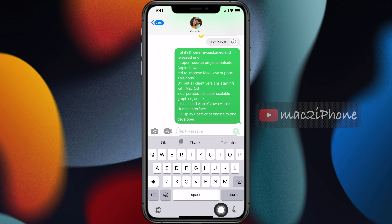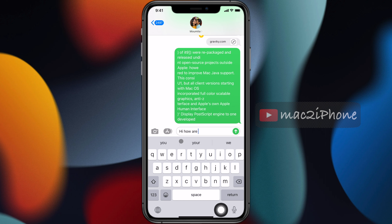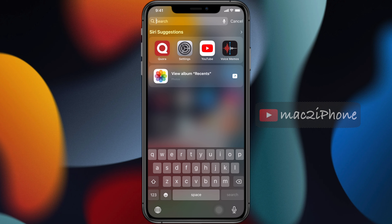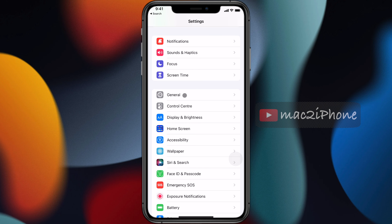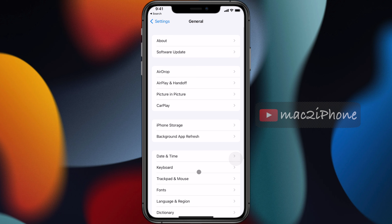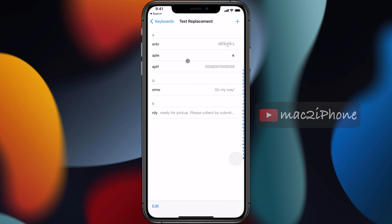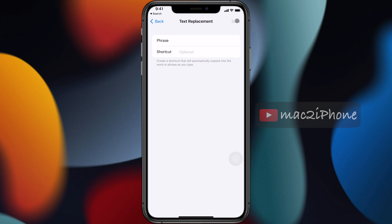We type the same things over and over again every day, wasting time. But we can save lots of time by using text replacement. Go to Settings, General, Keyboard, then Text Replacement. Tap the plus icon to add a new phrase.